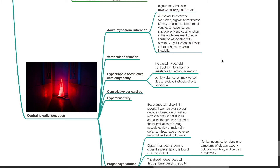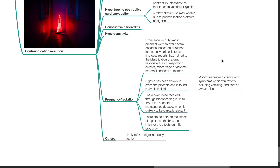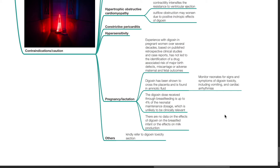Further cautions include constrictive pericarditis, hypersensitivity to digoxin, pregnancy, and lactation. Experience with digoxin in pregnant women over several decades has not led to identification of a drug-associated risk of major birth defects, miscarriage, or adverse maternal or fetal outcomes. However, digoxin can cross the placenta — thus monitor neonates for signs of digoxin toxicity such as vomiting and cardiac arrhythmias. The digoxin dose received through breastfeeding is up to 4% of the neonatal maintenance dosage, which is unlikely to be clinically relevant. There are no data on the effects of digoxin on the breastfed infant or effects on milk production.